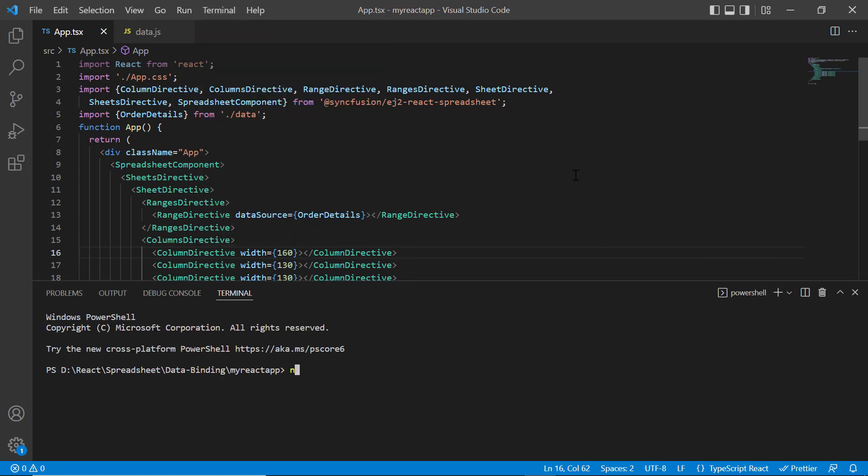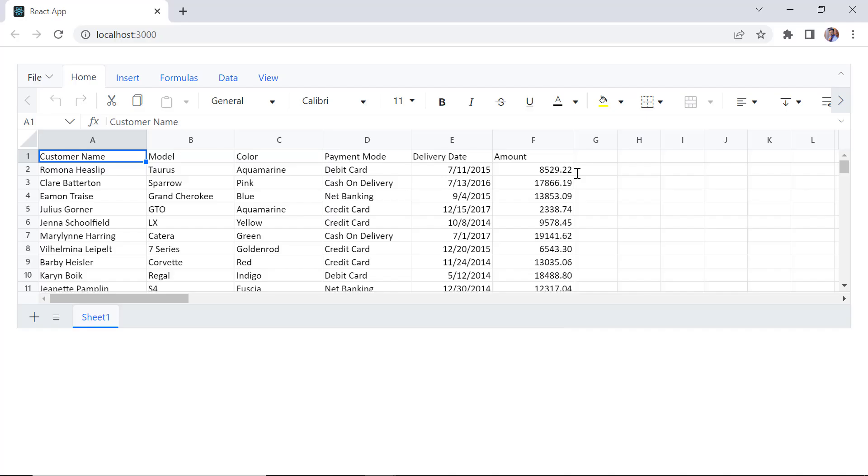Let me run this example with local data and show you the output. You can see that the spreadsheet rendered with the local data.